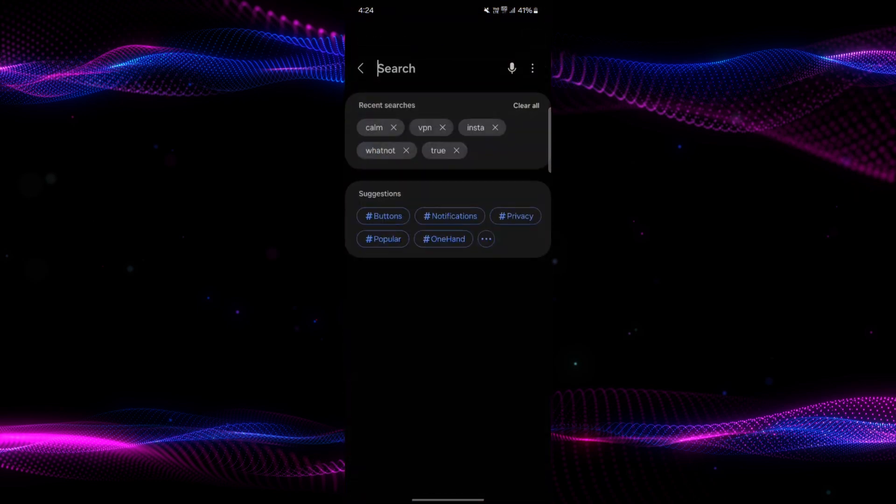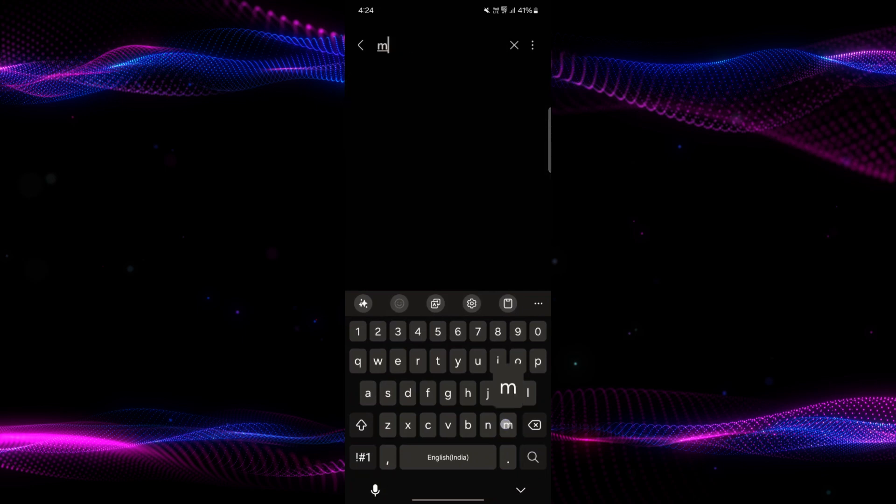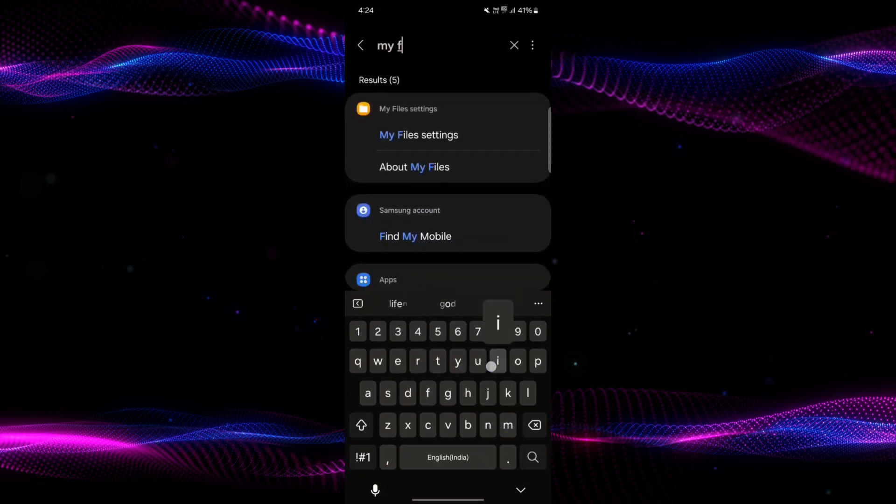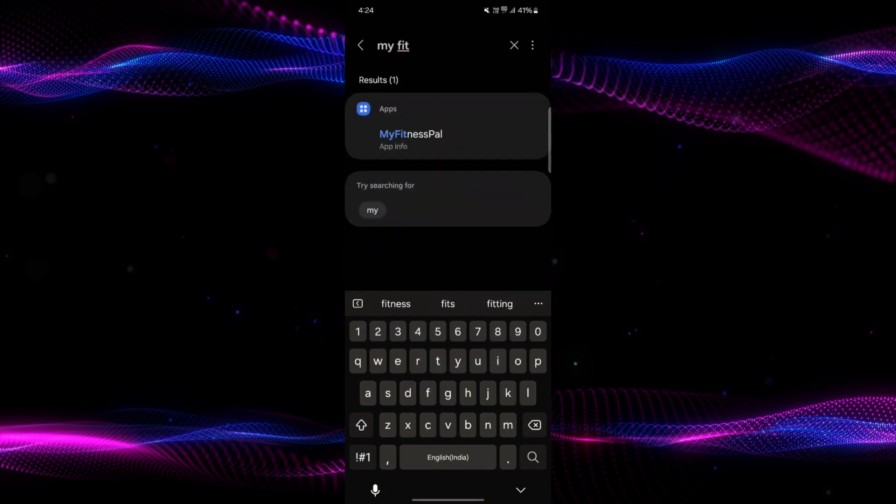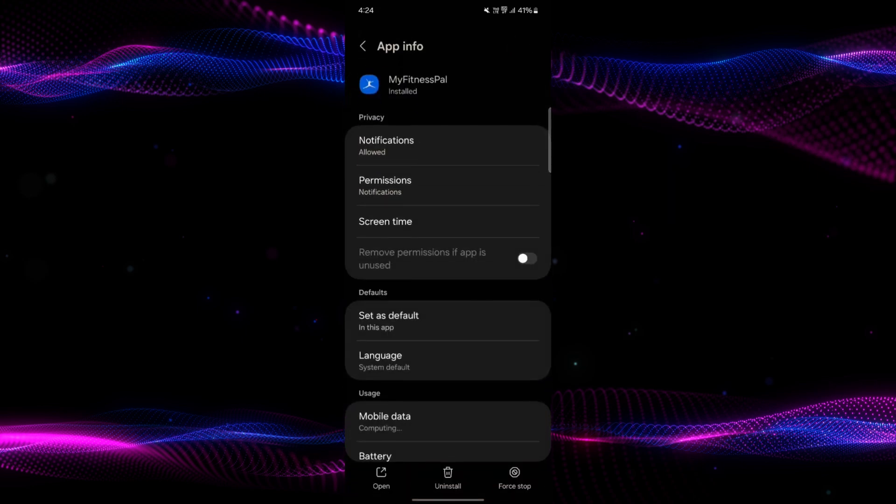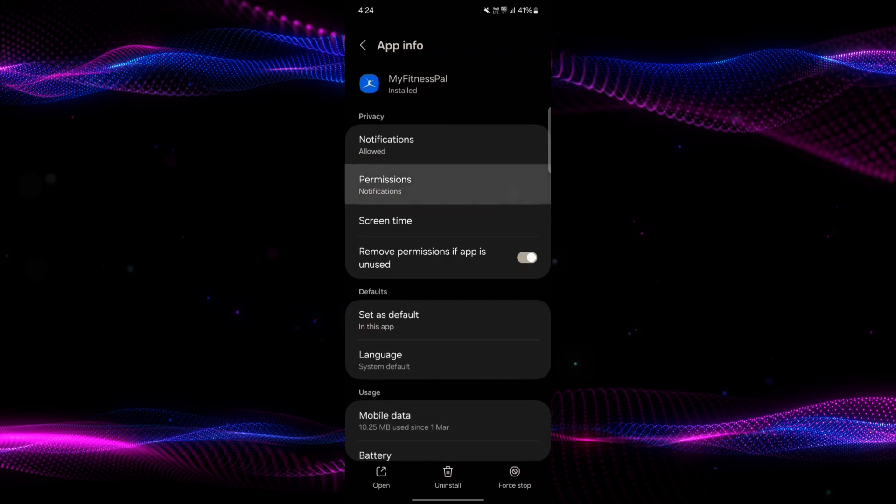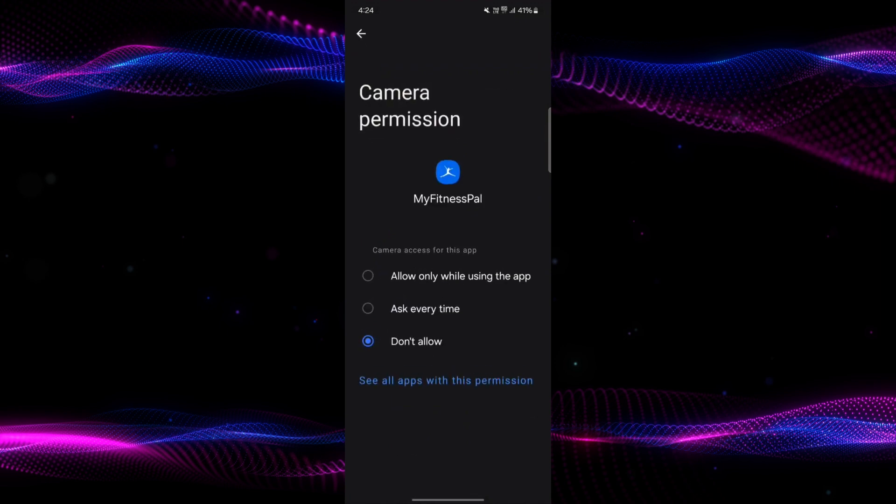Click on the search bar and search for the MyFitnessPal application. Then click on Permissions and make sure you've allowed camera permission. Click on Camera and allow the permission.